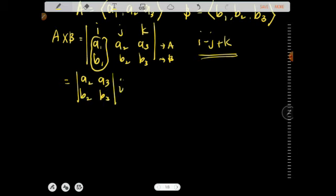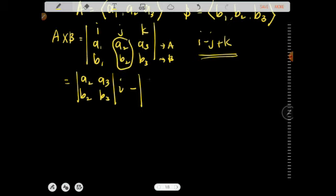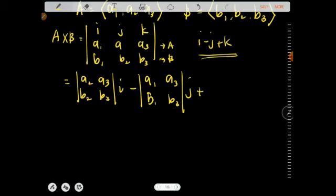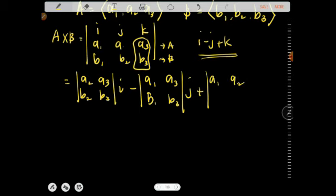Times i. Then for j, the j column is disabled, and what remains in the determinant gives the j component. For k, the k column is disabled, and the remaining entries are a1, a2, b1, b2, times k.